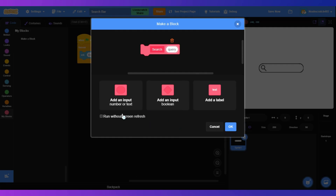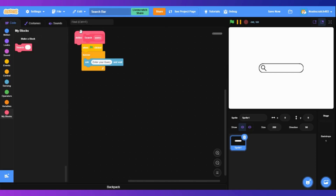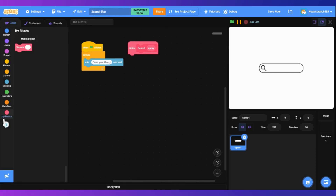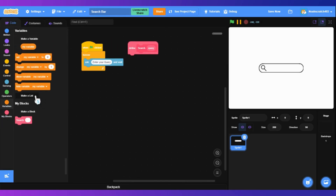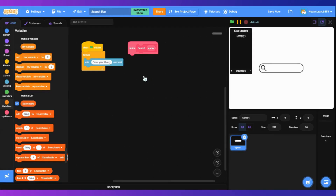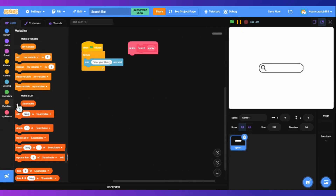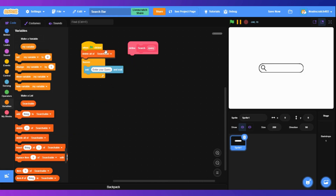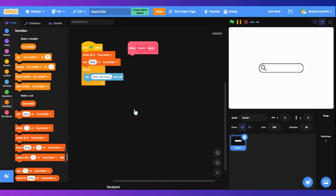Now we have to go to variables and make a list called searchable. Delete all of the searchable list at the top using a block. Then add everything you want to be able to search.